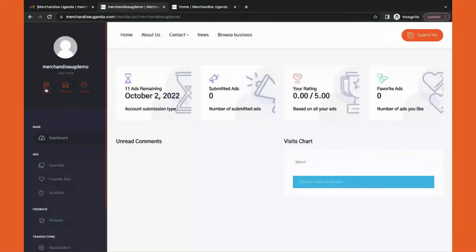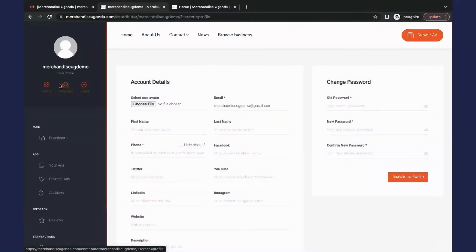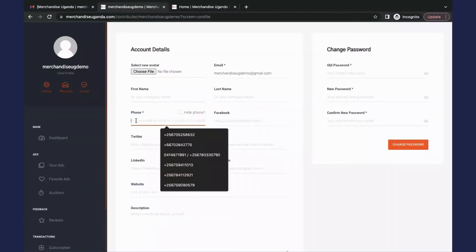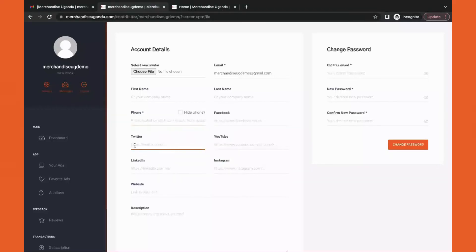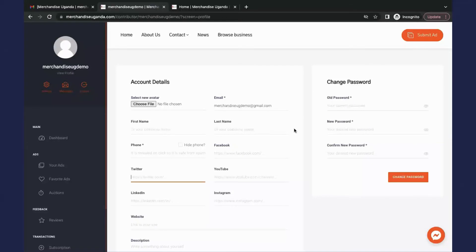You have successfully created your account. Next video is to show you how to set a beautiful storefront and start submitting your products. Thank you for choosing www.merchandiseuganda.com.